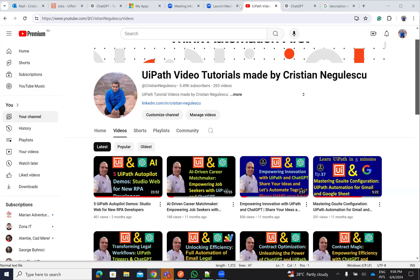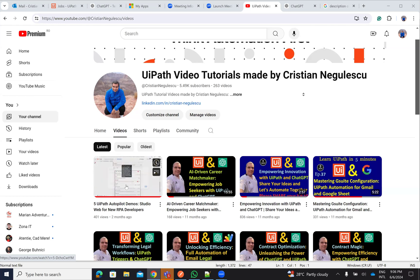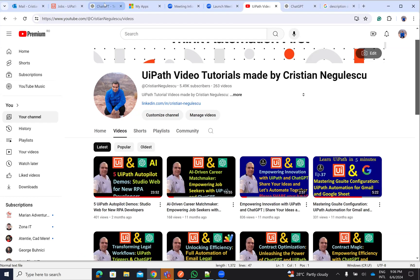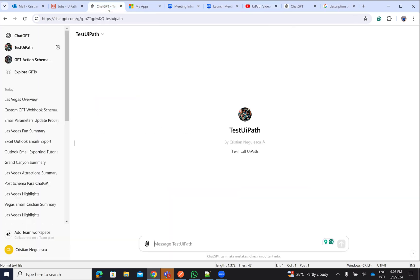Hello everyone, my name is Cristian Negulescu. You know me for a lot of videos with UiPath. On the internet I have made also some videos with ChatGPT. Today I will show you something very nice. From ChatGPT I will call a new UiPath robot.